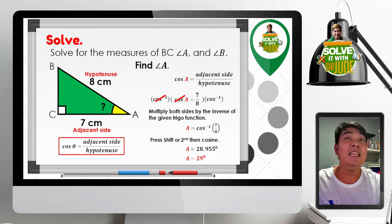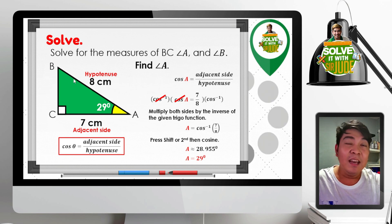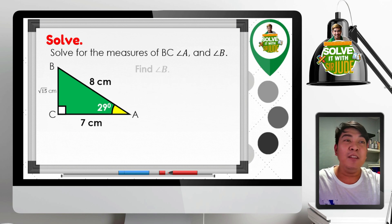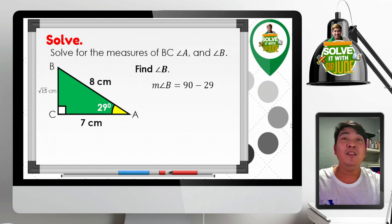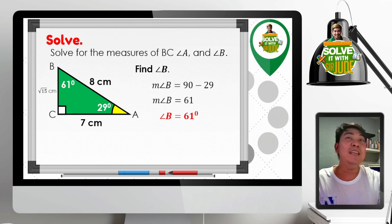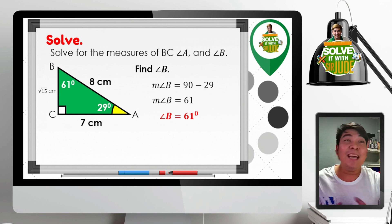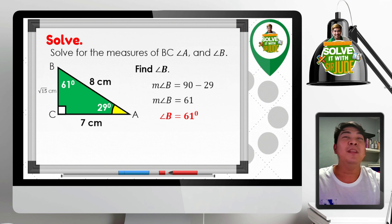We now have our first angle. To find angle B, just get the complement of 29 degrees — simply subtract 29 degrees from 90. 90 minus 29 equals 61 degrees, which is the measure of angle B. All dimensions — the sides and angles of our right triangle — are now complete. The right triangle is fully solved.